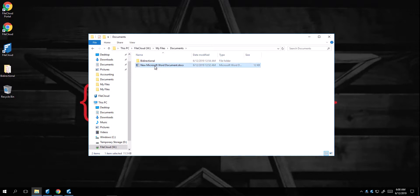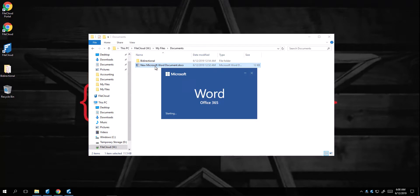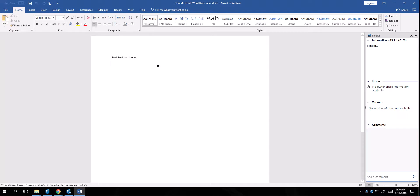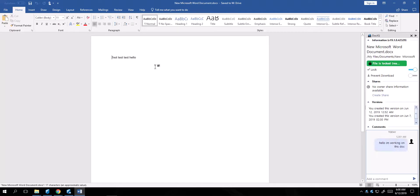I can even open them up. FileCloud Drive comes packaged with FileCloud's DocIQ, which is FileCloud's local collaboration utility. From here, I can lock a document, prevent it from downloading, or even add comments like, Hello, still working on this document.